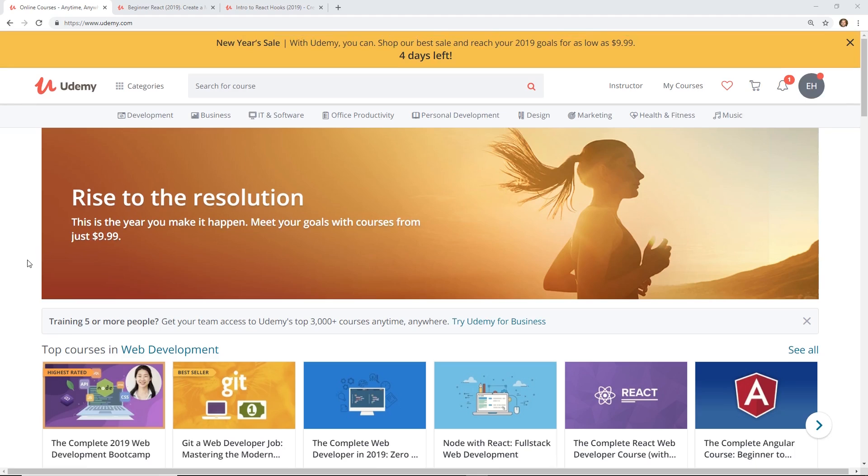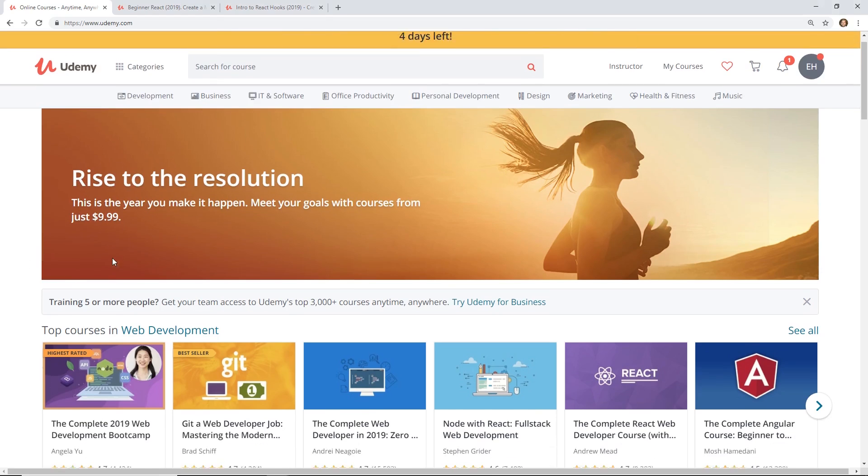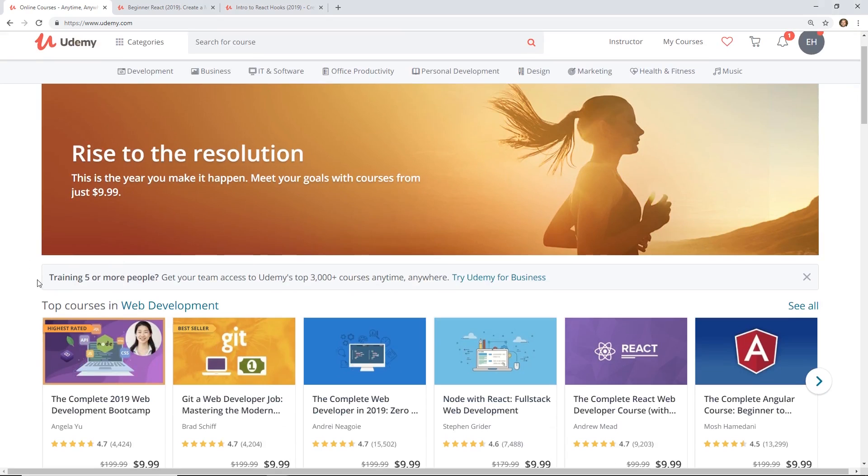So I was just trying to look at, I like this, Rise to the Resolution. Are you going to Rise to the Resolution, guys? If you do, check it out on Udemy.